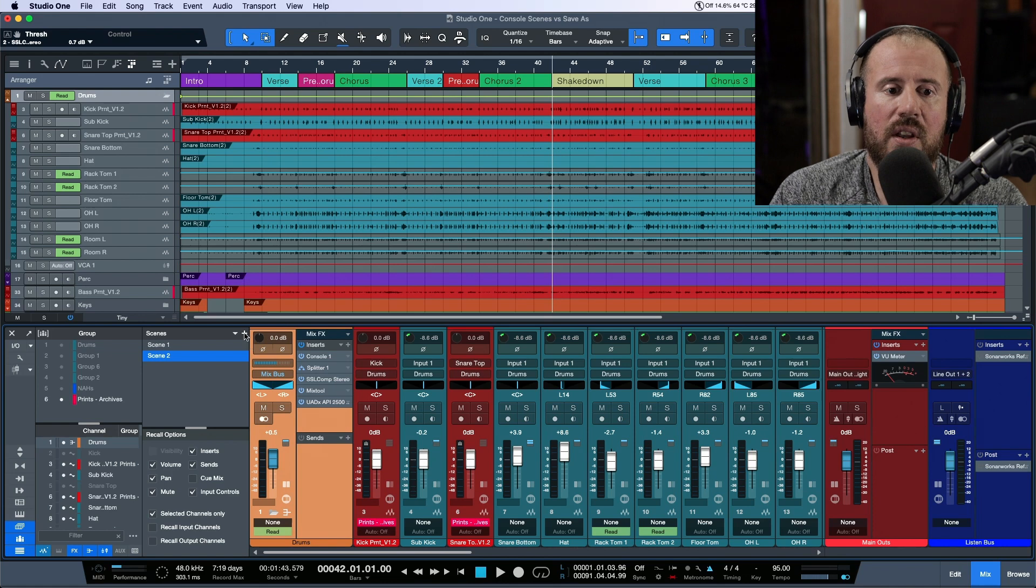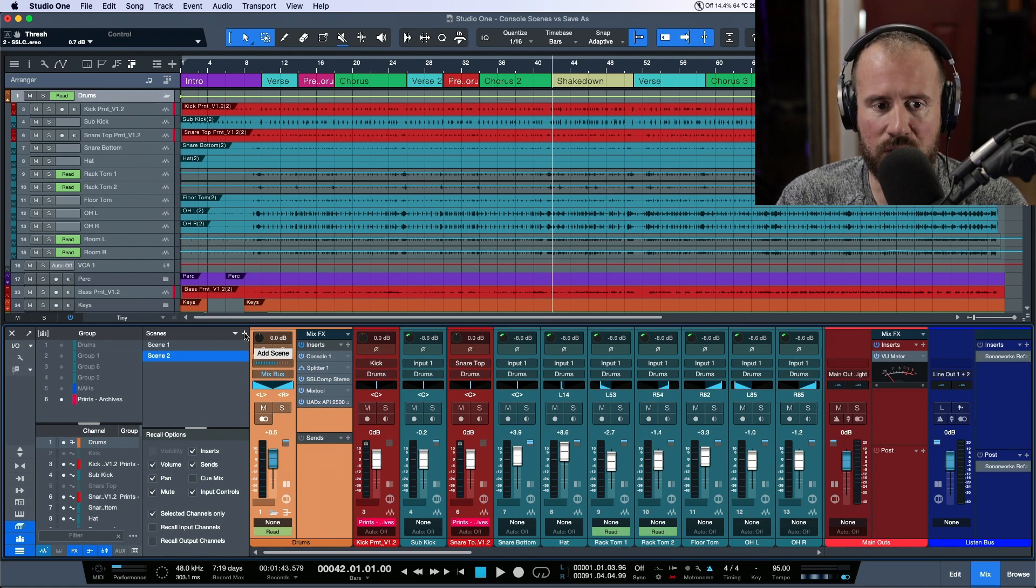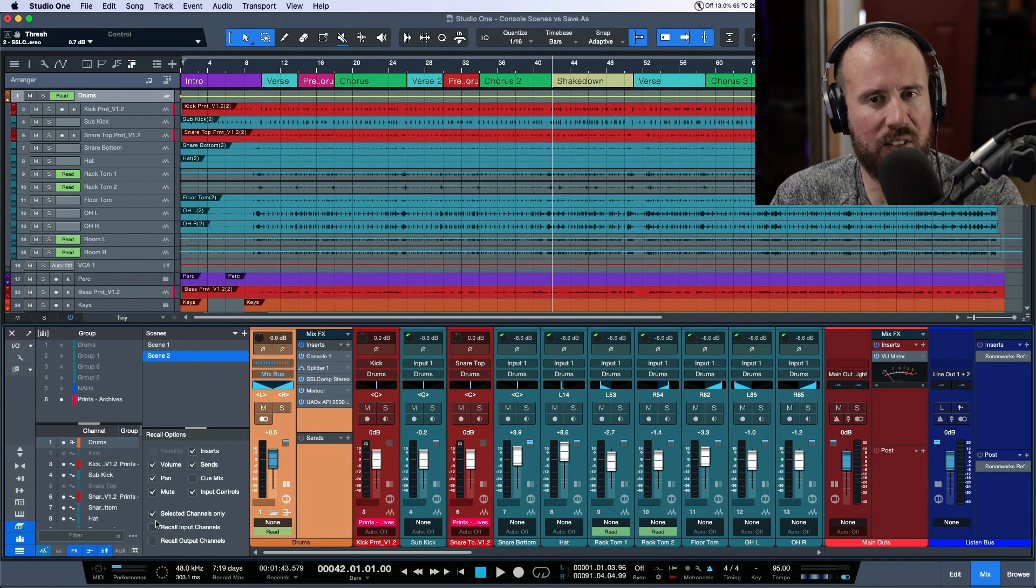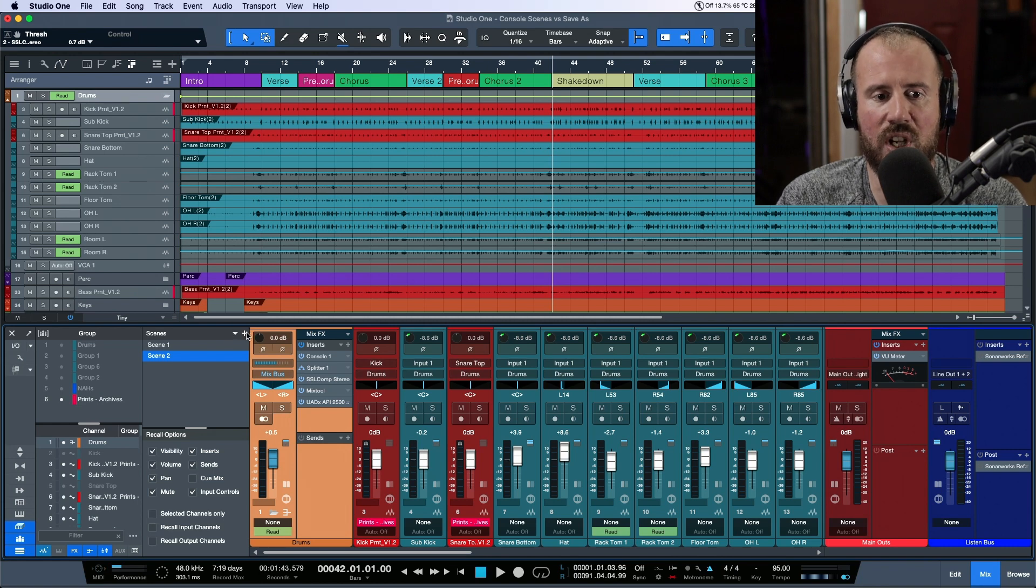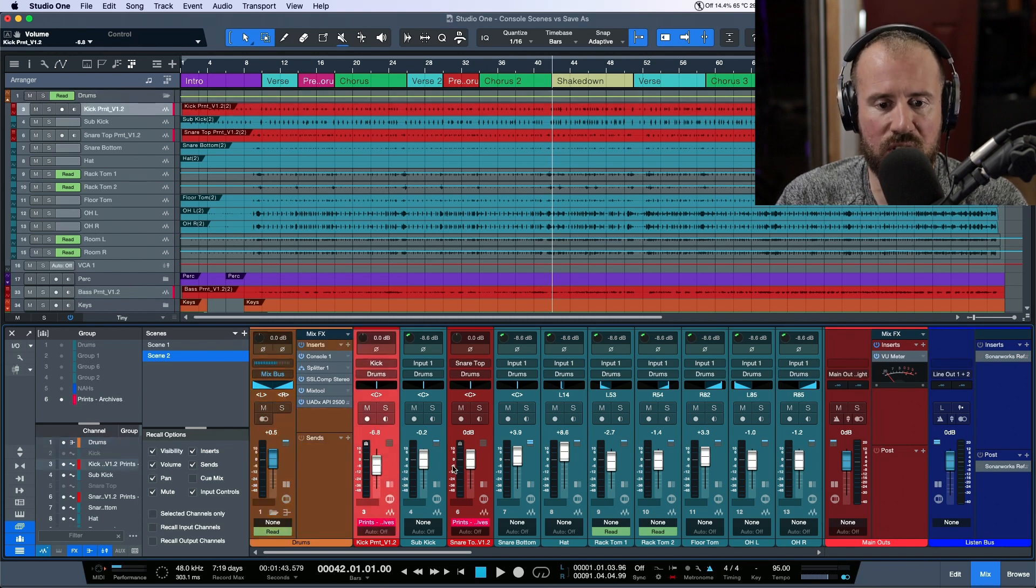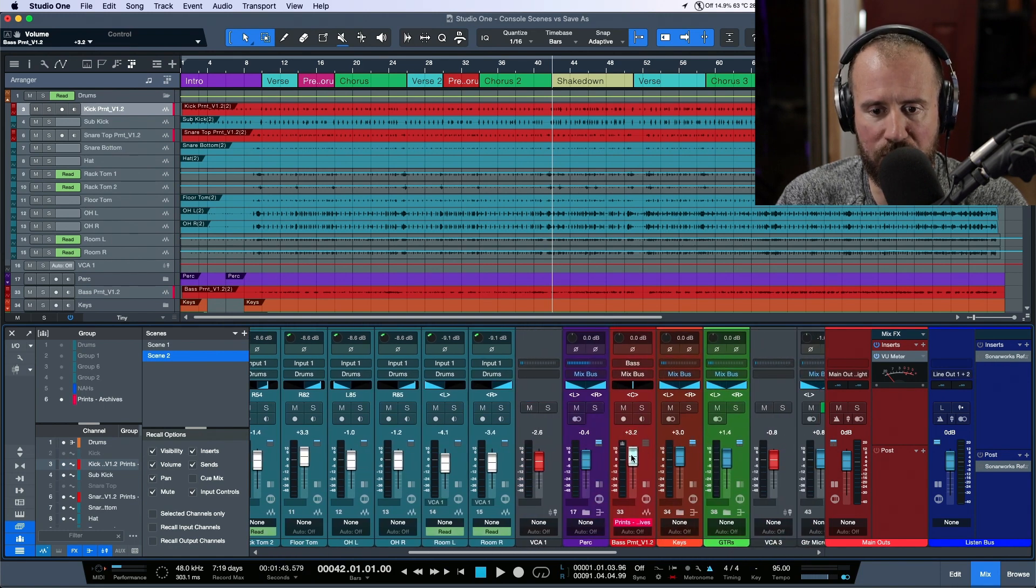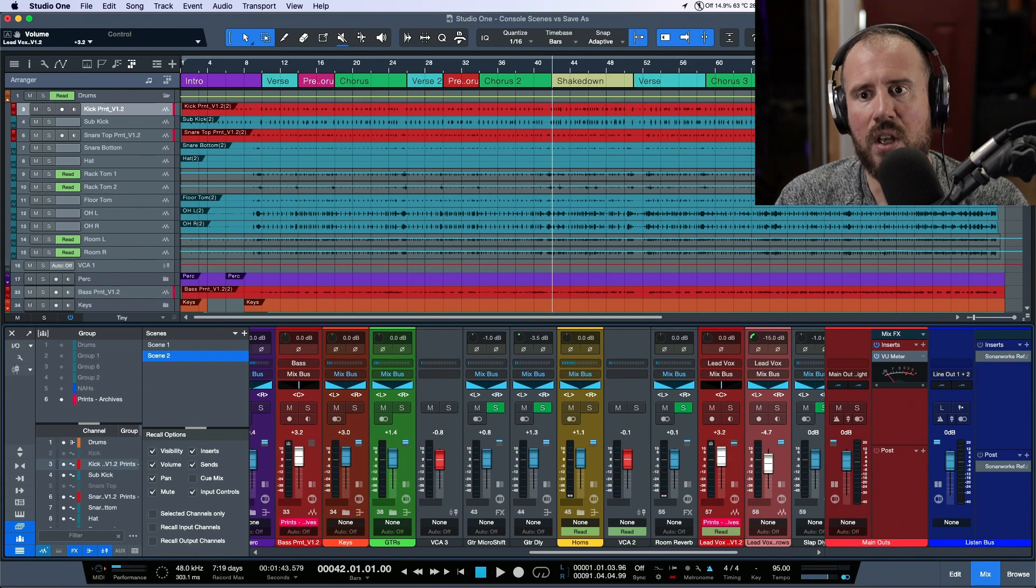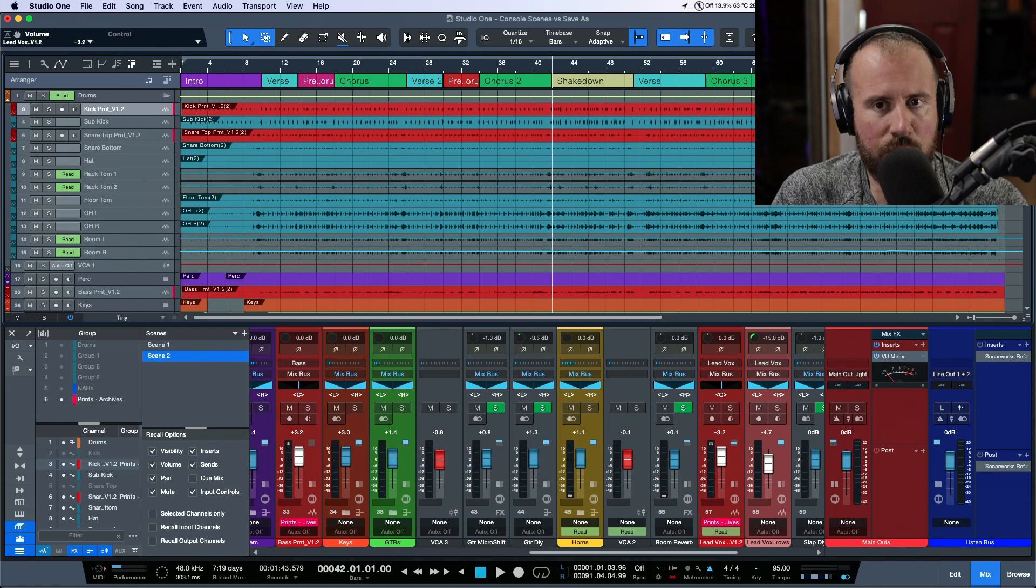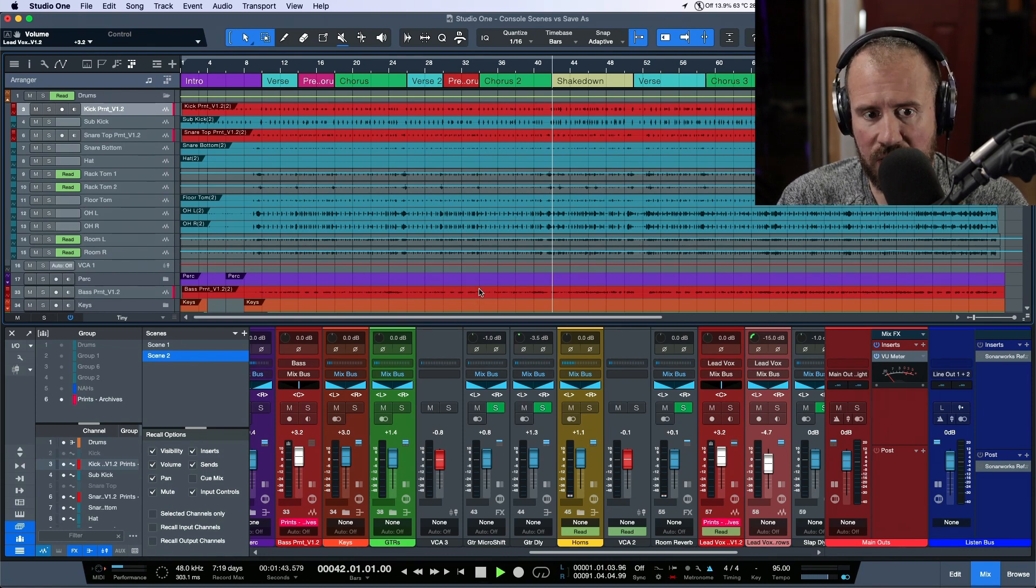Let's say I make a different change. I'll deselect the 'selected channels only' option and make some other changes in the mix. Let's see, we have our bass print—let's turn that up a little bit. We'll do something where we can actually hear what's going on. Now we have a completely new version.